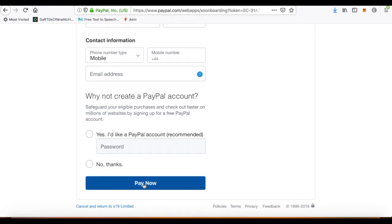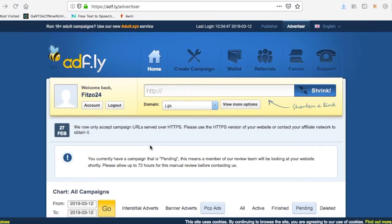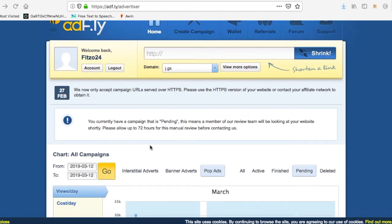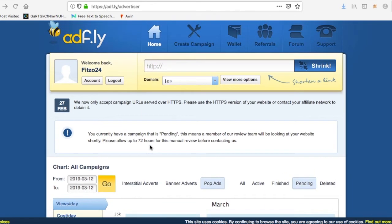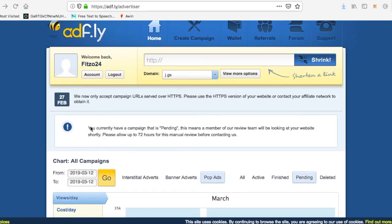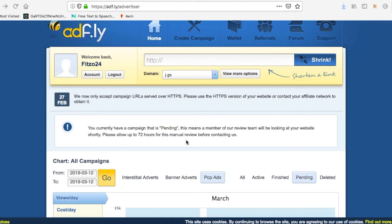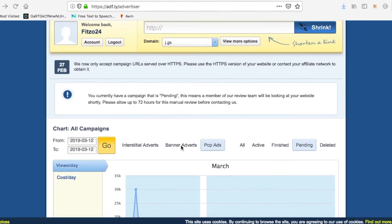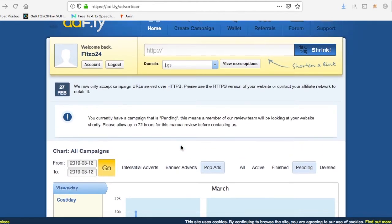We're going to choose PayPal. Pay campaign. Oh, I forgot to agree to the terms.